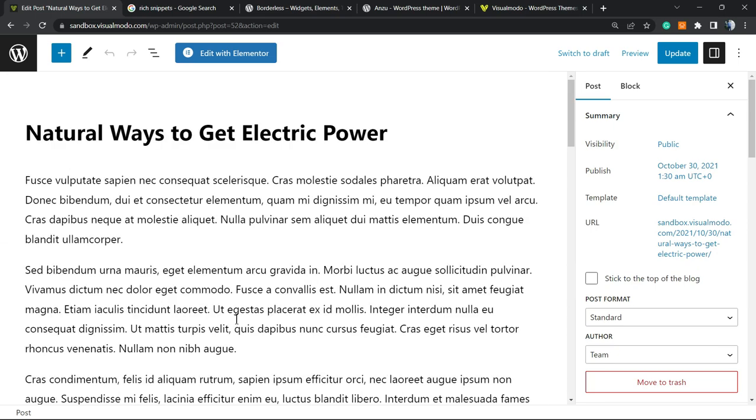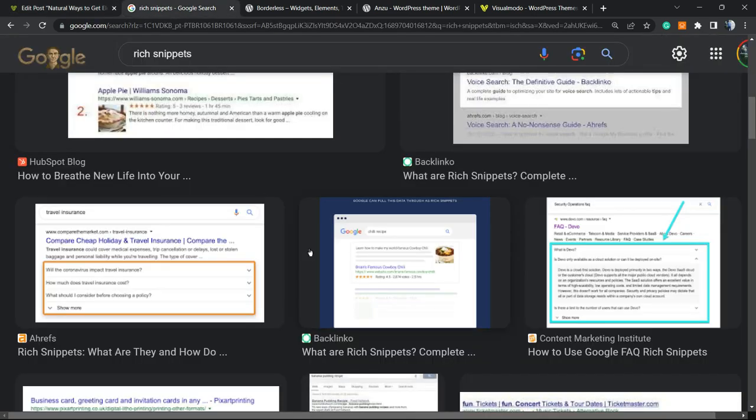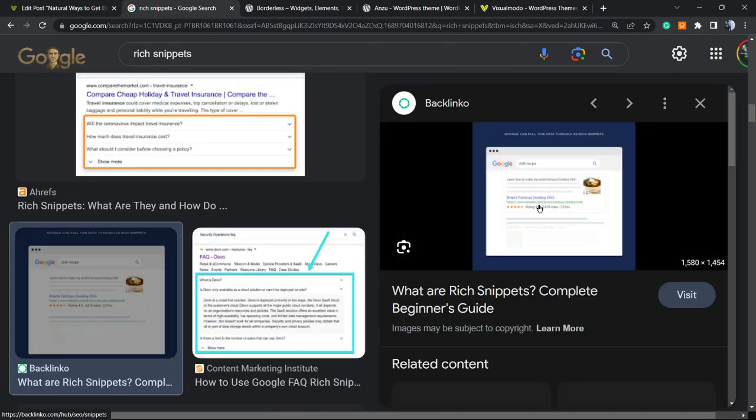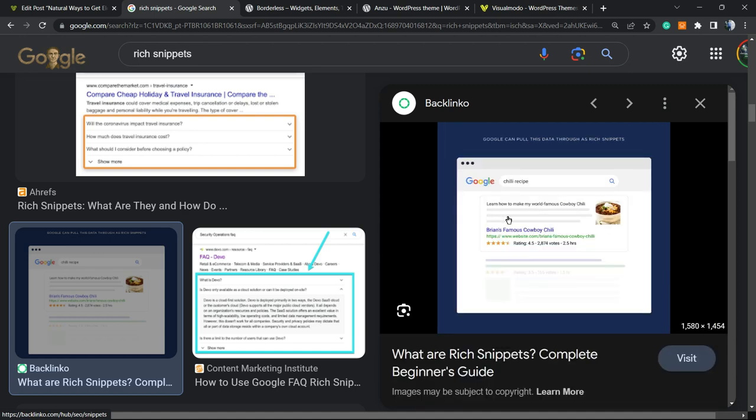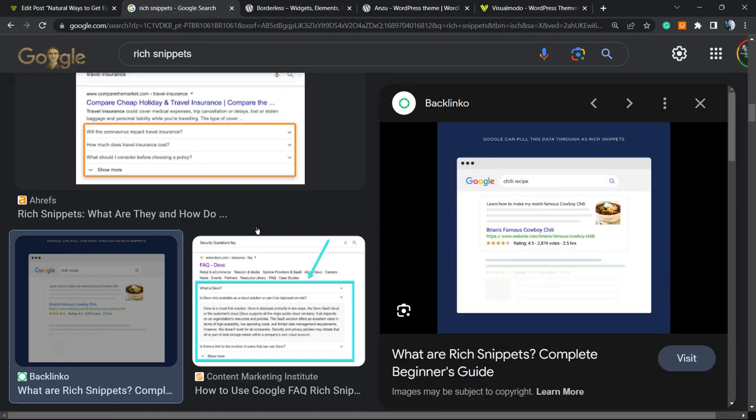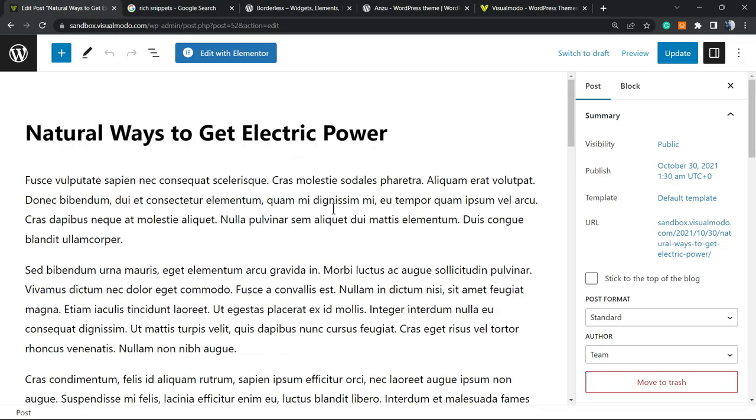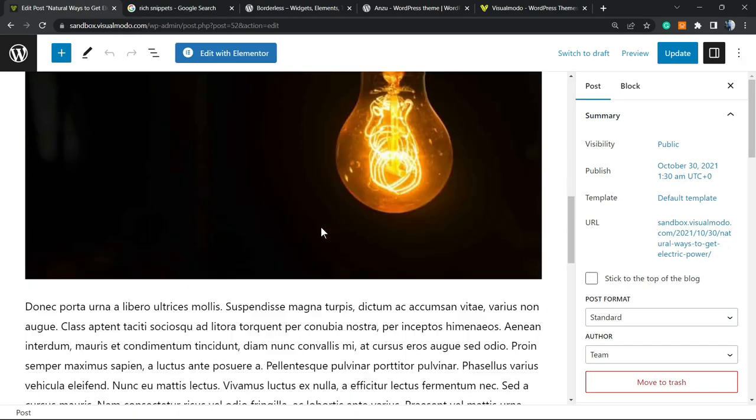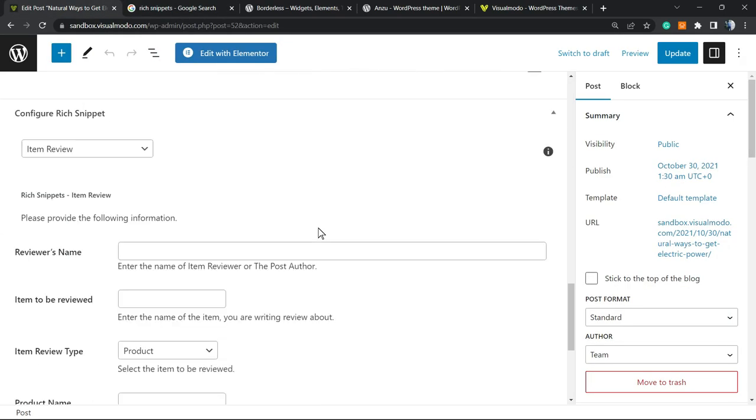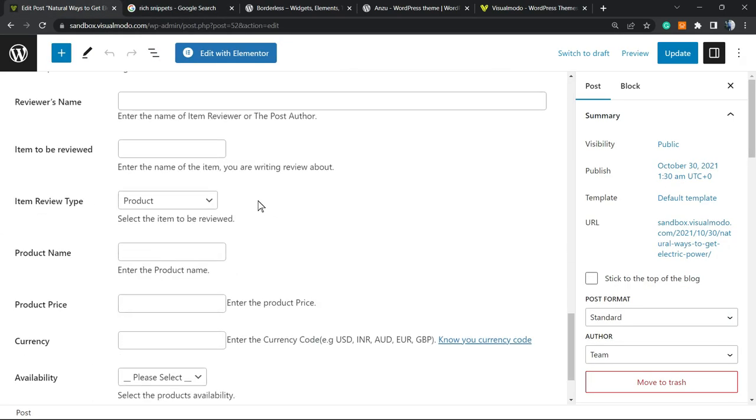...gonna appear into search results on Google for example or on Bing or other search engines with the review schema, almost like this one right here. Almost like this one. So this is gonna increase your traffic, boost your SEO and create lots of options.